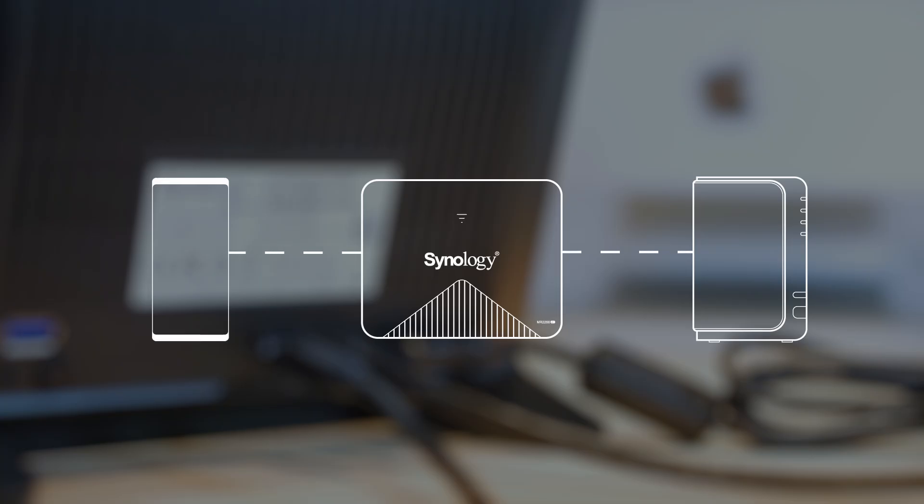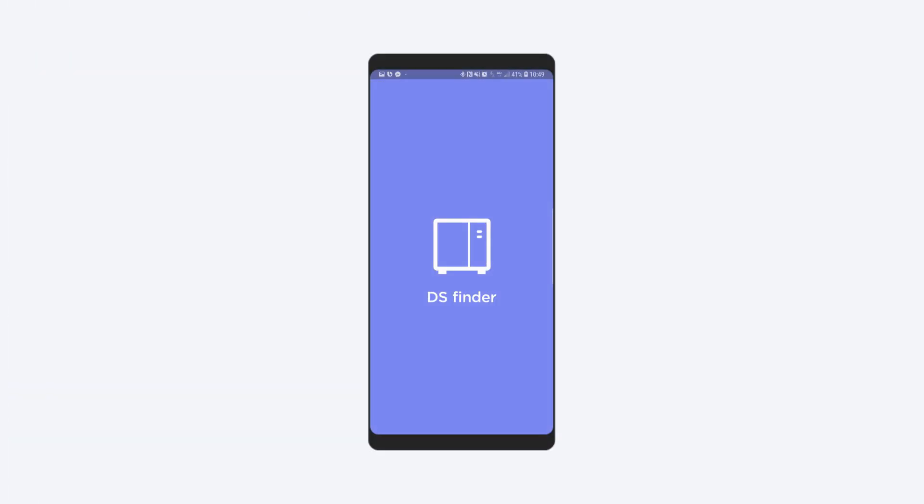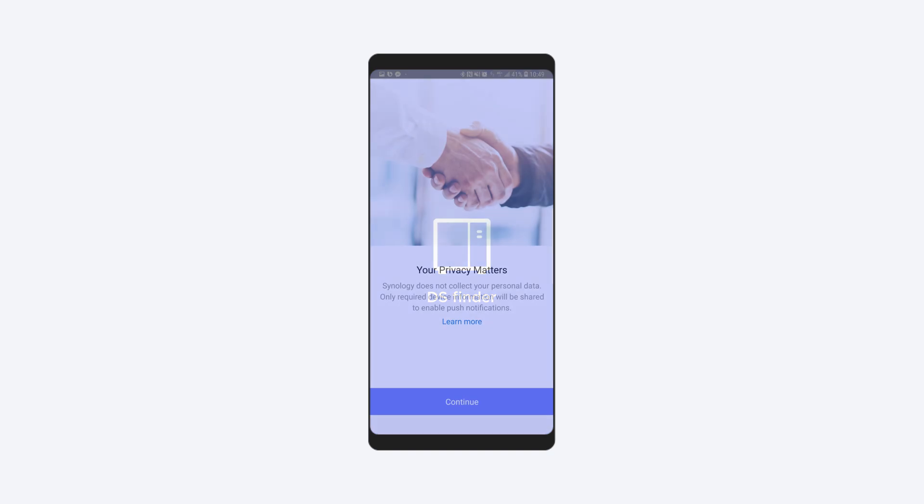Make sure you are connected to the same local network with Synology NAS. Open DS Finder and follow the instructions.